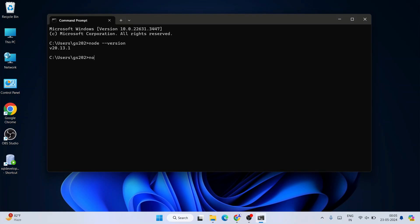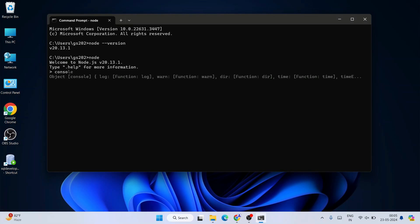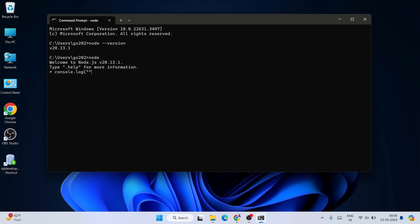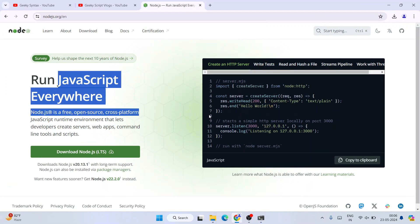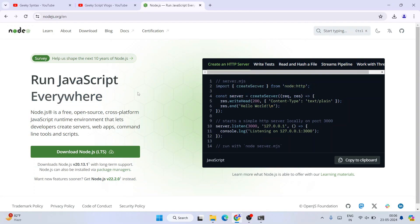If you want to write some JavaScript code snippet, you can just simply type node over here. That will give you this arrow, and here you can do simple JavaScript code snippets like console.log. Let's say you want to just print high. There you go, you can see the output is coming over here. In this way you can easily install the latest version of Node.js on the Windows operating system.